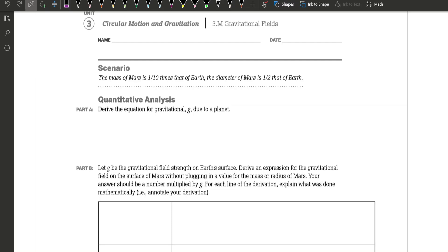The mass of Mars is one-tenth times that of the Earth. The diameter of Mars is one-half that of Earth. For Part A, the quantitative analysis, it says to derive the equation for the gravitational g due to a planet — I think that means gravitational acceleration — so that could apply to any planet whatsoever. Keep in mind, whenever they say the word 'derive' in AP Physics 1, it's wanting you to take something from the formula sheet and turn it into something we can use for our benefit.